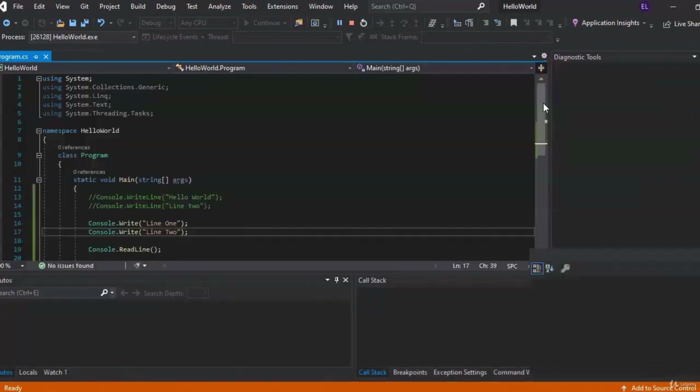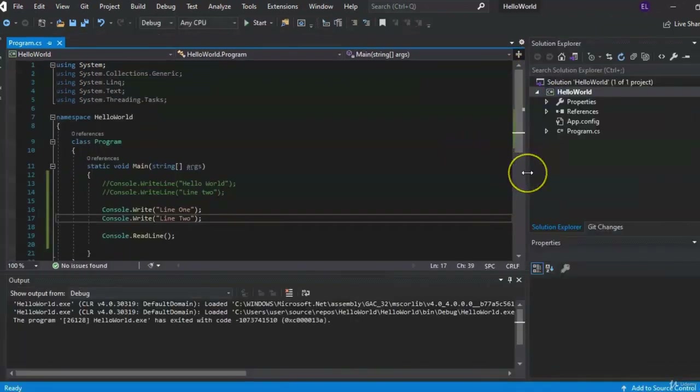We learned a little bit about the console, what we could do, namespaces, and we wrote our first application. I'll see you guys in the next lesson.